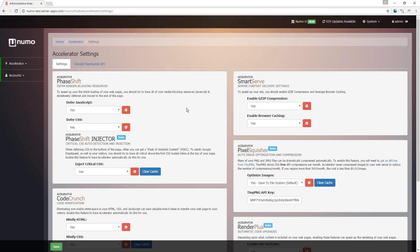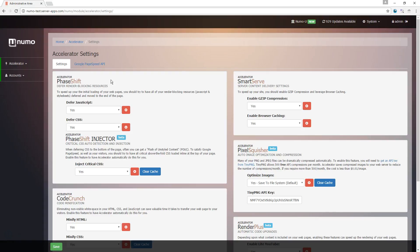So moving on to the settings and configurations page, you're going to find two tabs here: the settings and then the Google PageSpeed API tab. On this first page, you're going to see all of the general configurations, and they will be set up with most features already configured for optimal use.